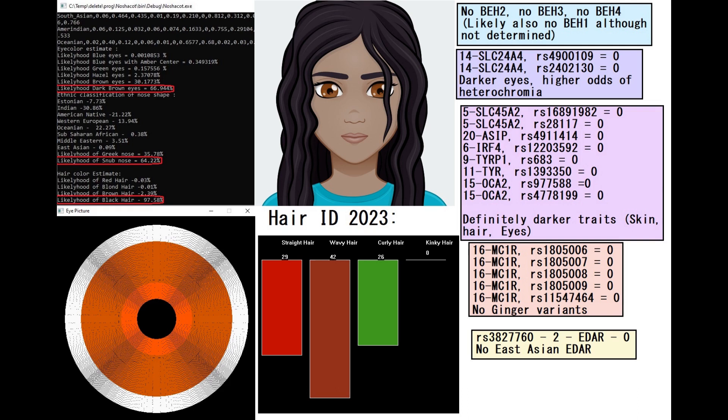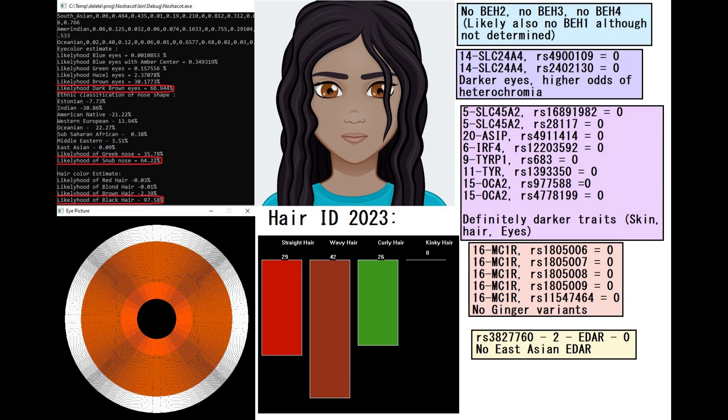In her entire file you will not find any variants that have to do with light pigmentation. And she did not have any ginger variants in MC1R and she also did not have East Asian EDAR, so we have no reason to assume that she had East Asian facial traits.